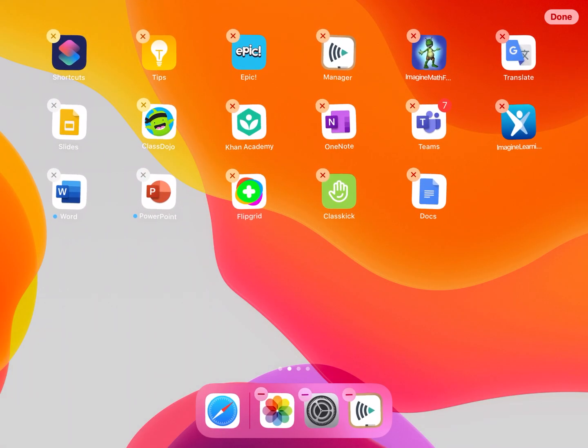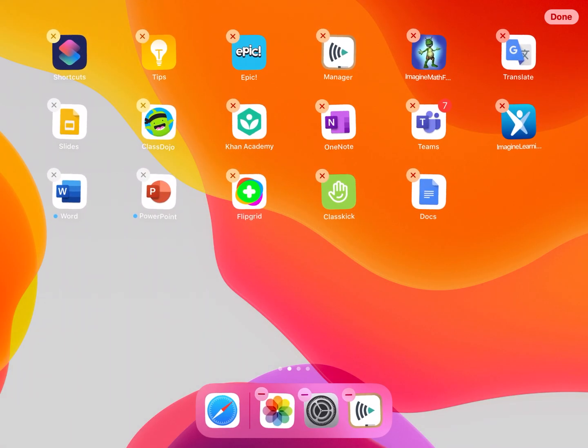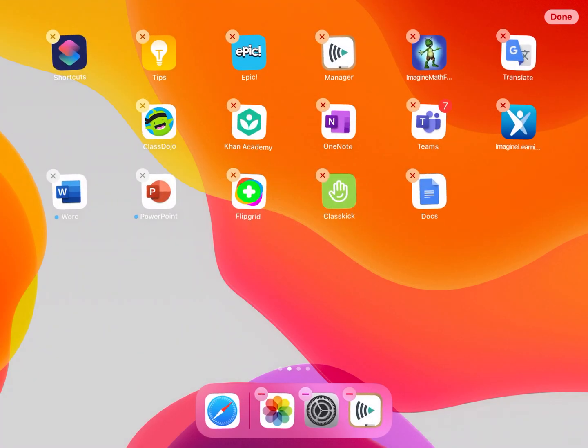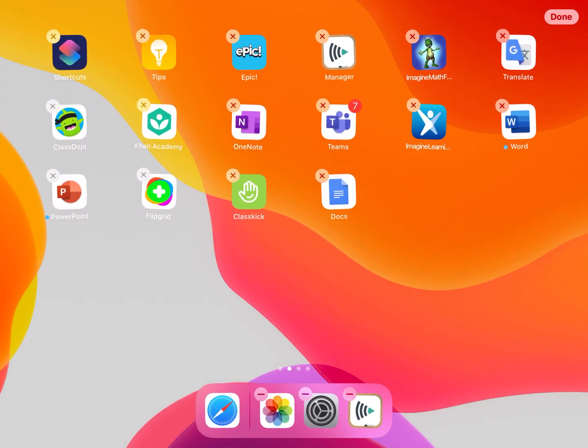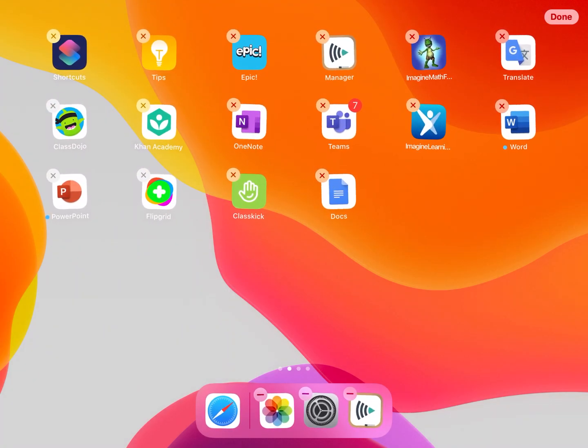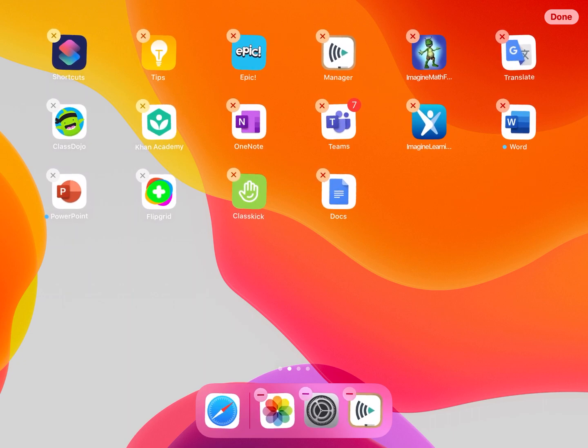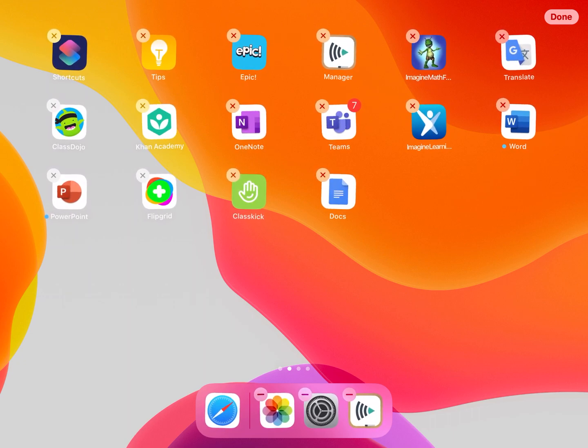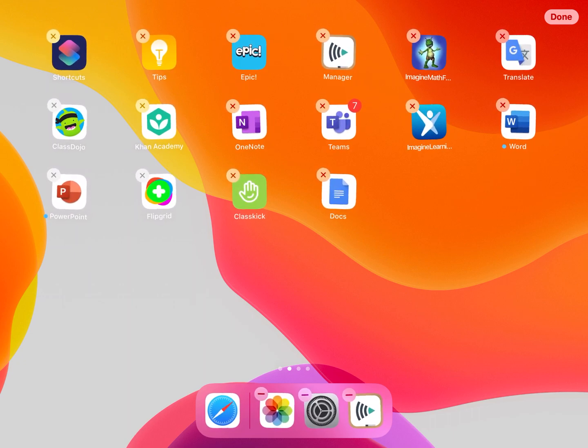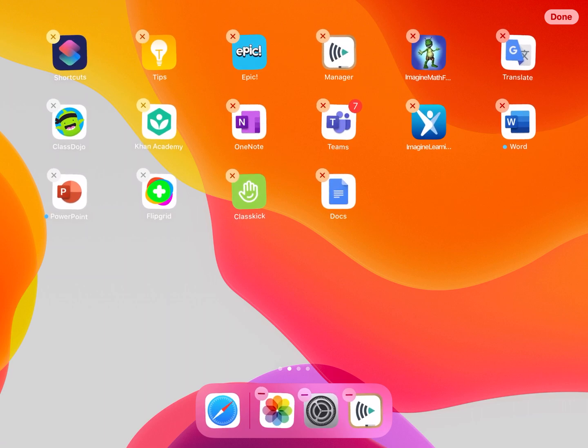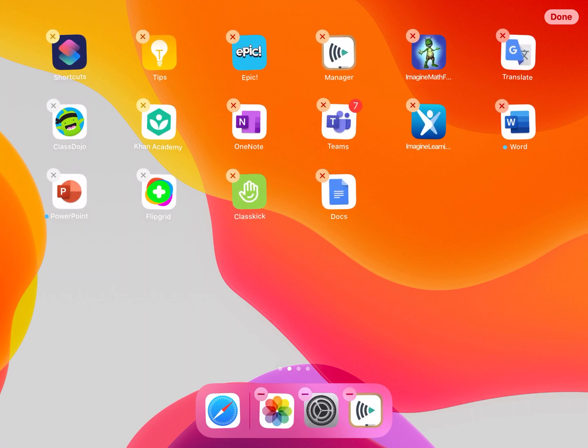I know that we aren't really ever using Google Slides. I may choose to delete that one. Think about which apps your teacher isn't having you use at this point in the year and you can just clear those off because we can always reinstall those at a later time if we need to.